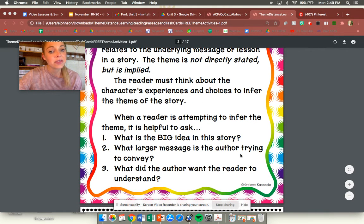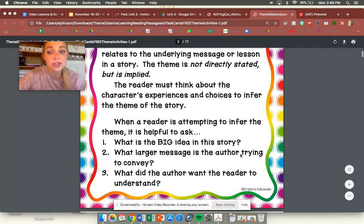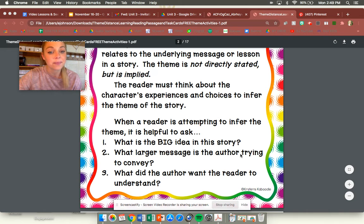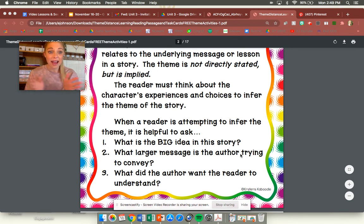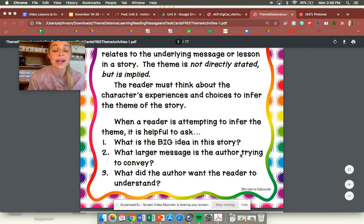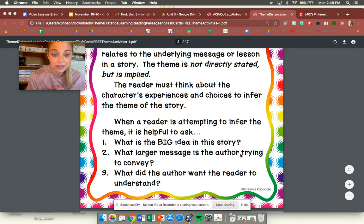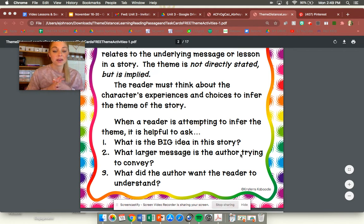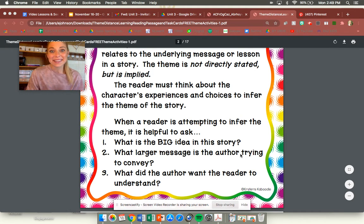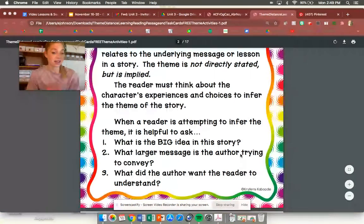The reader must think about the character's experiences and choose to infer the theme of the story. When a reader is attempting to infer the theme it is helpful to ask: what is the big idea in the story? What larger message is the author trying to convey or tell? And three, what did the author want the reader to understand? So when you're thinking about the theme of the story we're basically thinking about well what does the author want to teach me in this story?